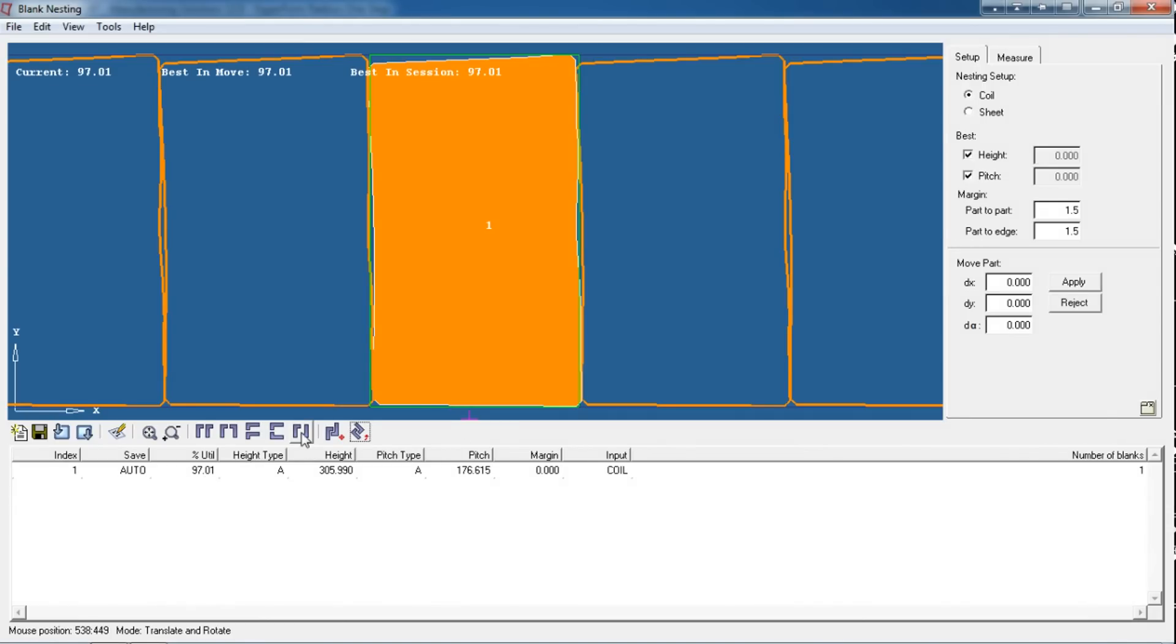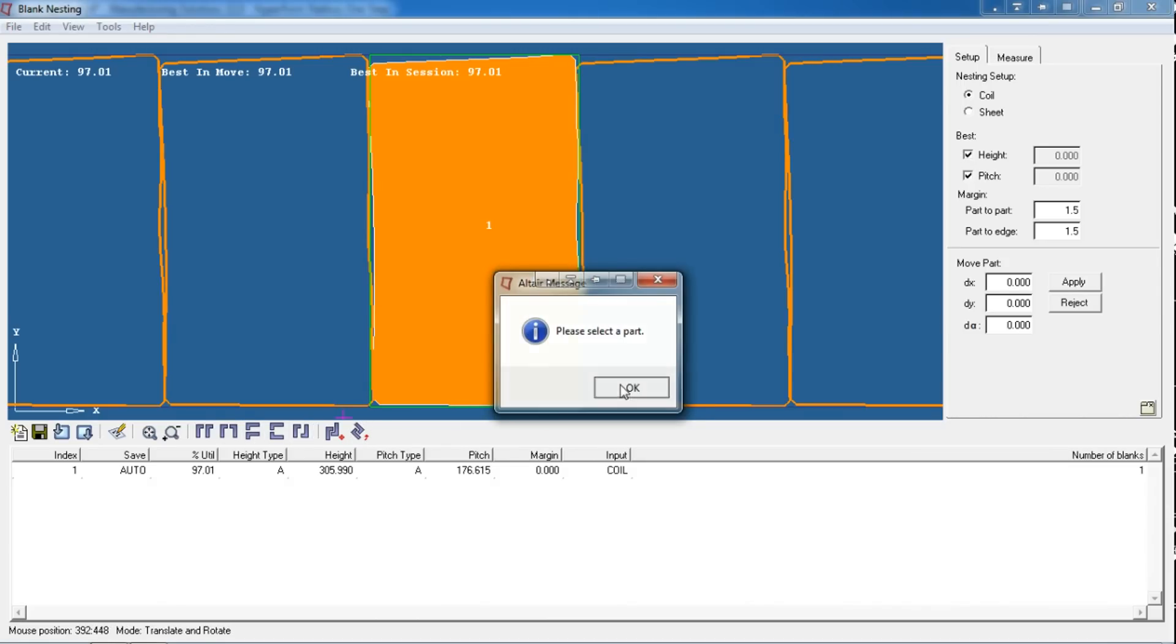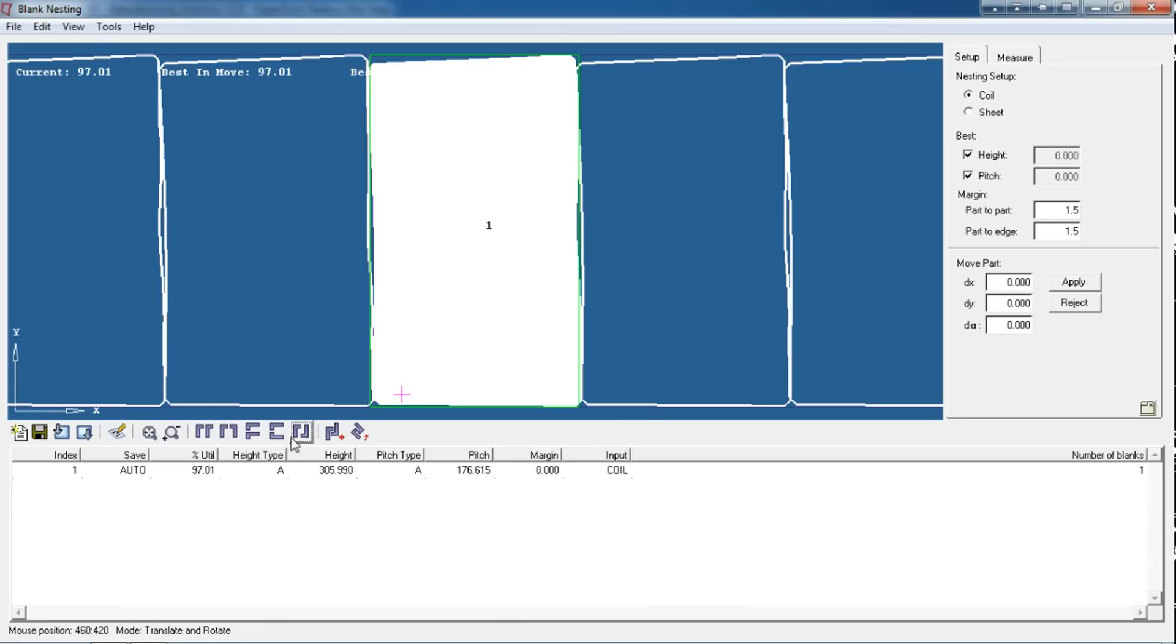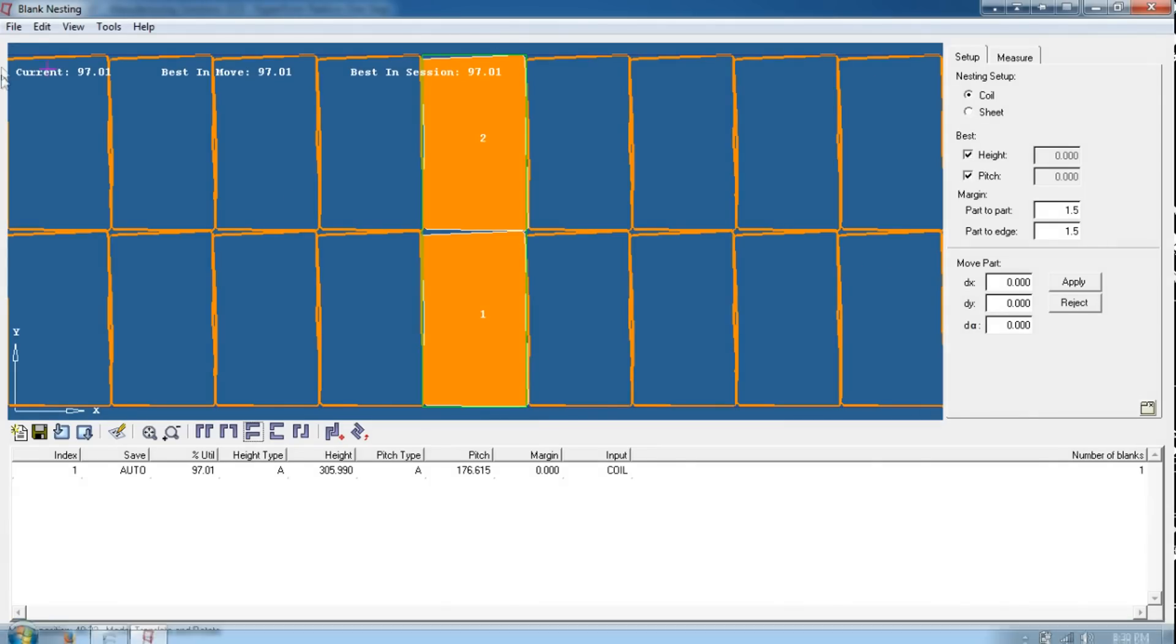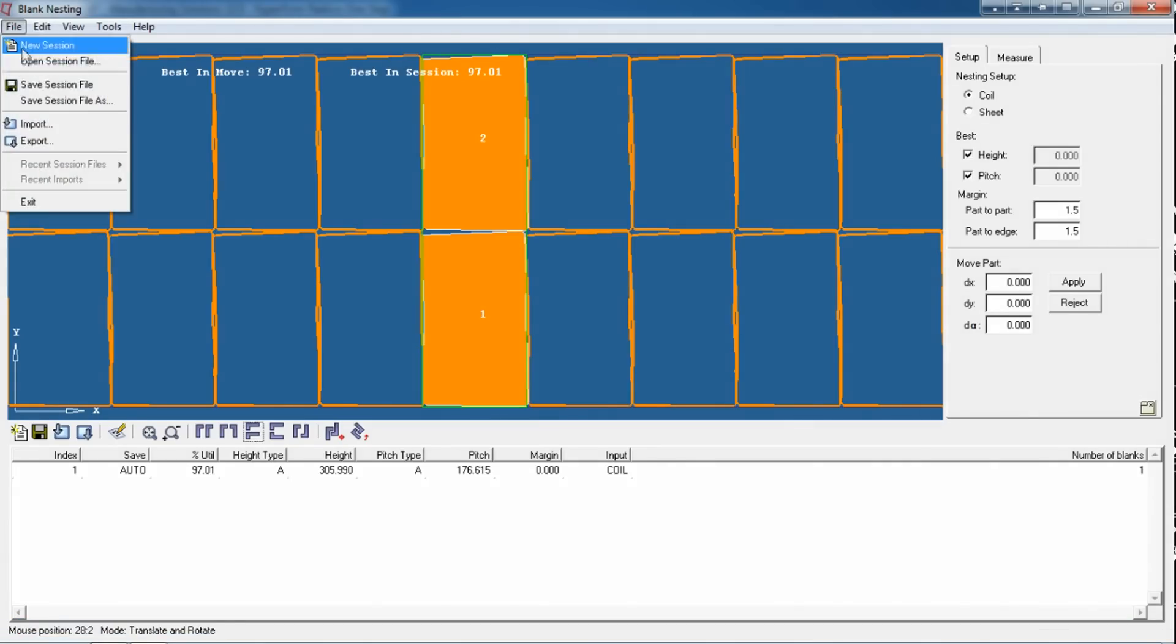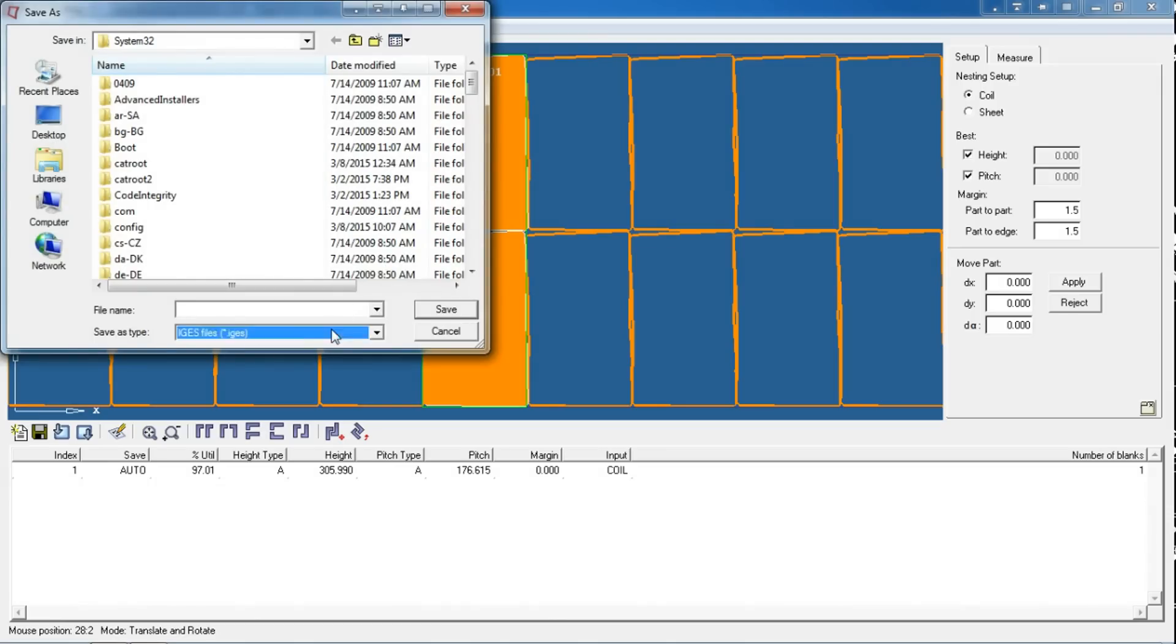Then just click on this Auto Nest Rotate. It will automatically rotate your part and place it. It's giving the percentage utilization as 97.1%. You can create different setups of your nesting. You can export this to IGS format again.